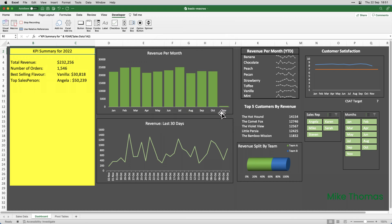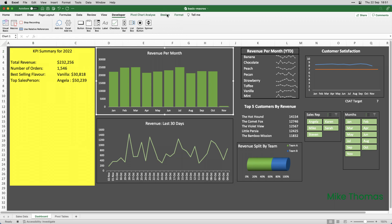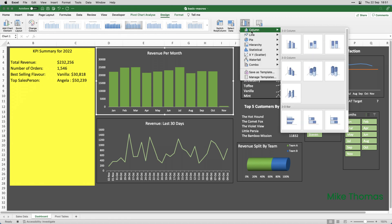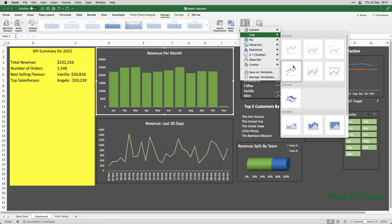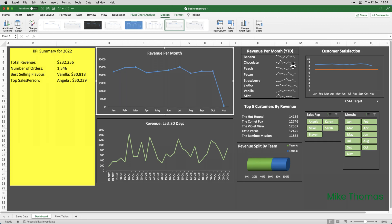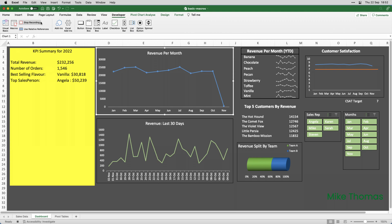And as soon as I click OK, the recorder begins recording. You can tell that because on the Developer tab, we've now got Stop Recording instead of Record Macro. So, everything I do now, every mouse click I make, everything I type will be recorded and become part of the macro. So, I'll click on the chart to select it, go up to Design, go to Change Chart Type, click on Line, and select the type of line chart that I want. And that's all I want the macro to do. So, I'm going to go up to the Developer tab and click Stop Recording. And that is our first macro done.